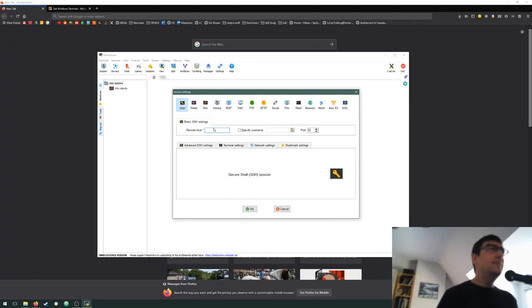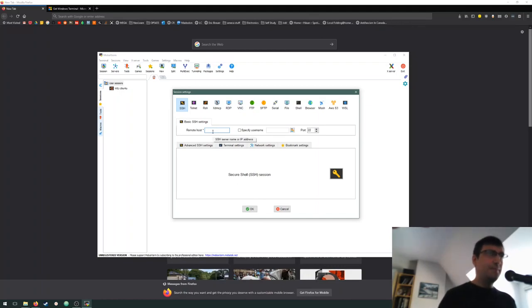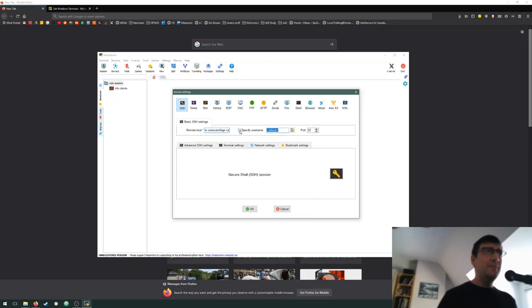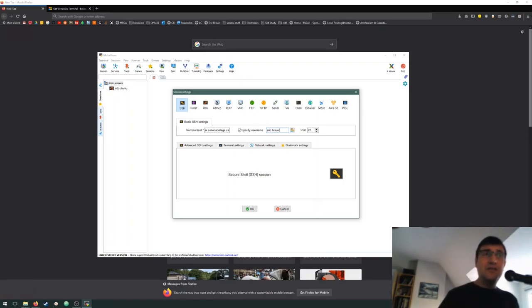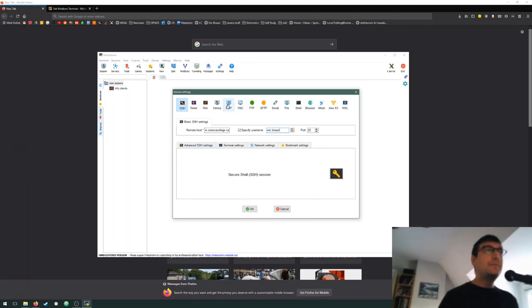This is probably a bells and whistles kind of terminal emulator. I can see a lot of interesting things here. I'm going to go to sessions. I'm going to be doing an SSH session. My remote host is going to be matrix.senecacollege.ca. My username - this is going to be your myseneca username, so the same one that you use to log into Blackboard.